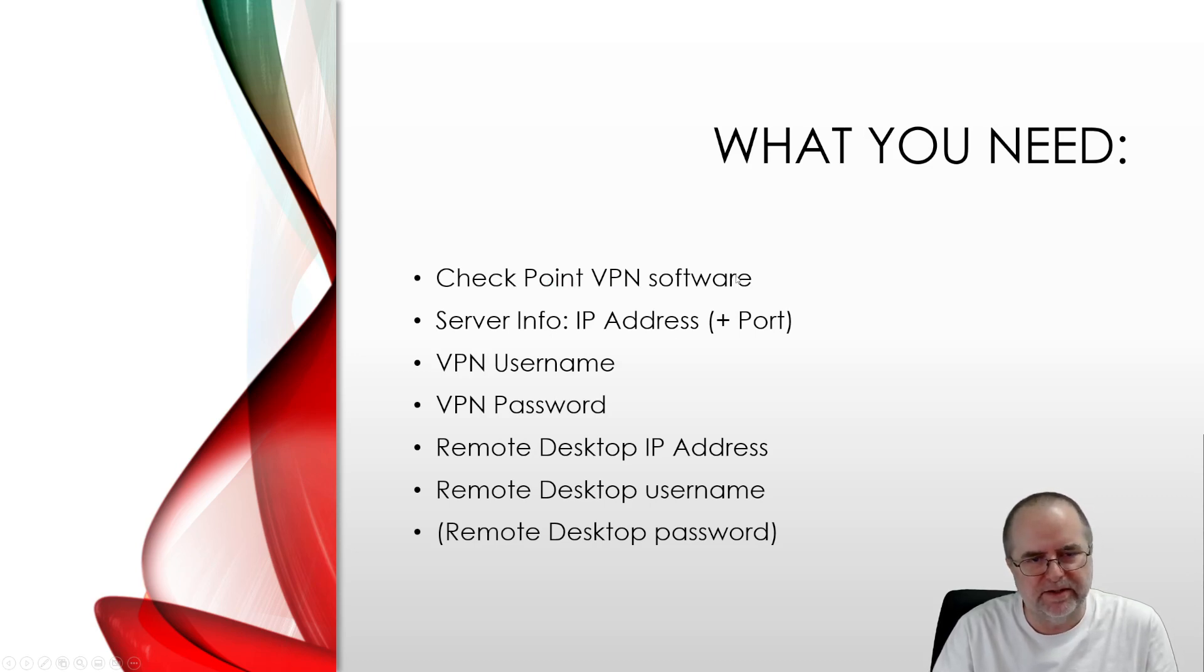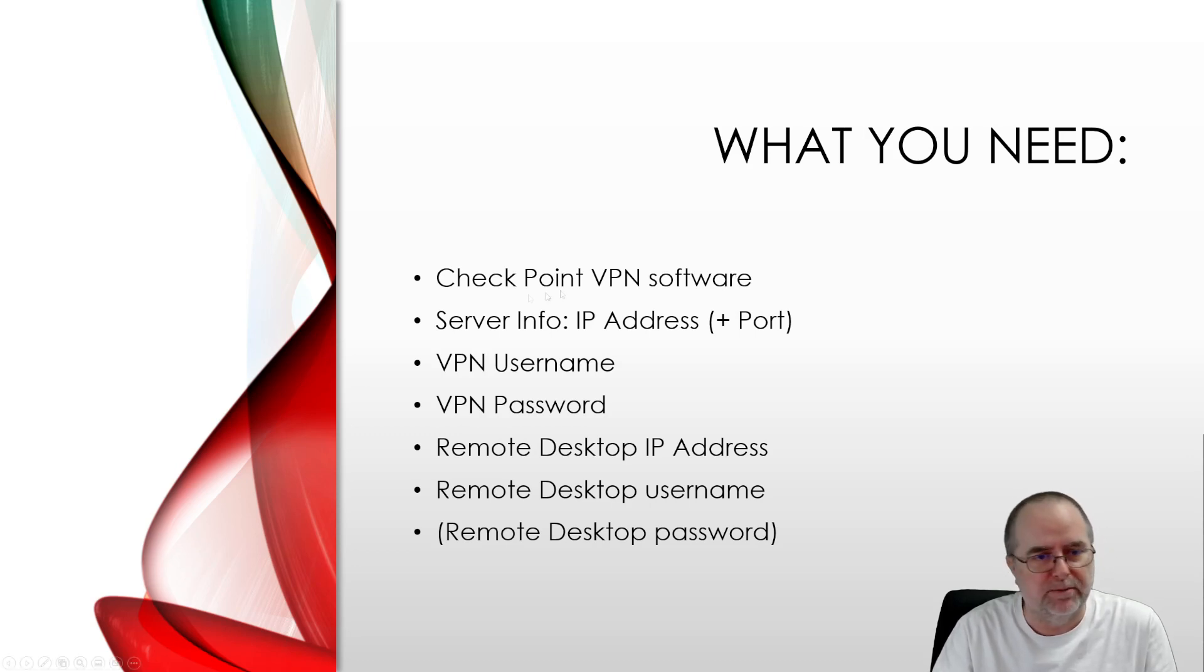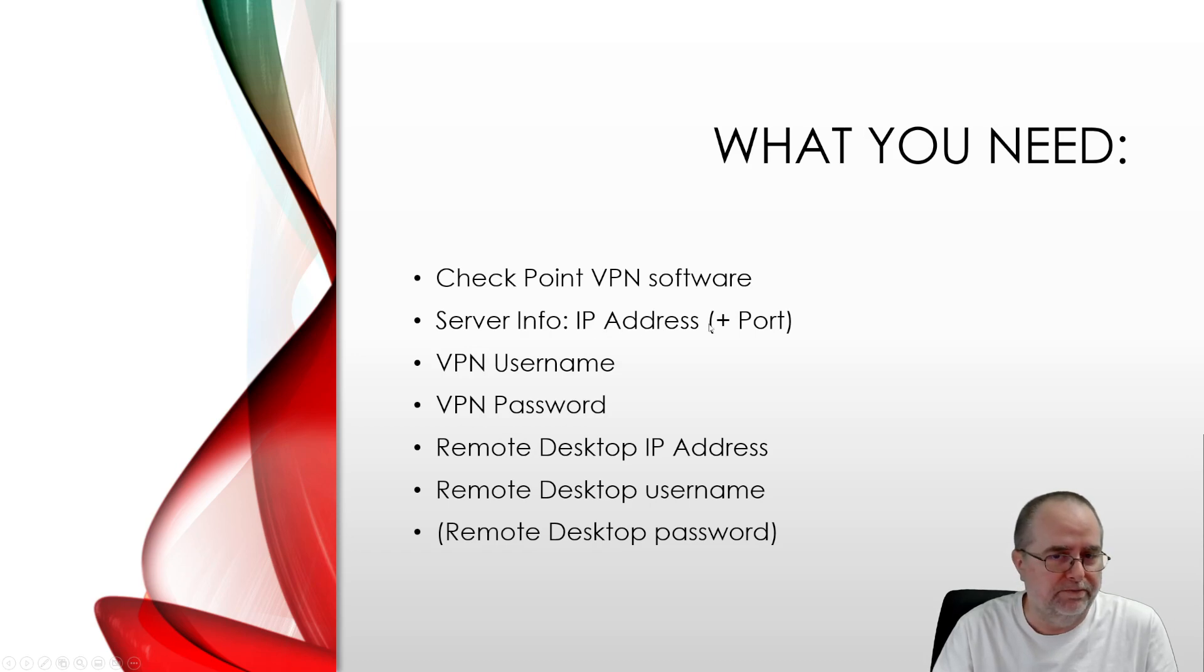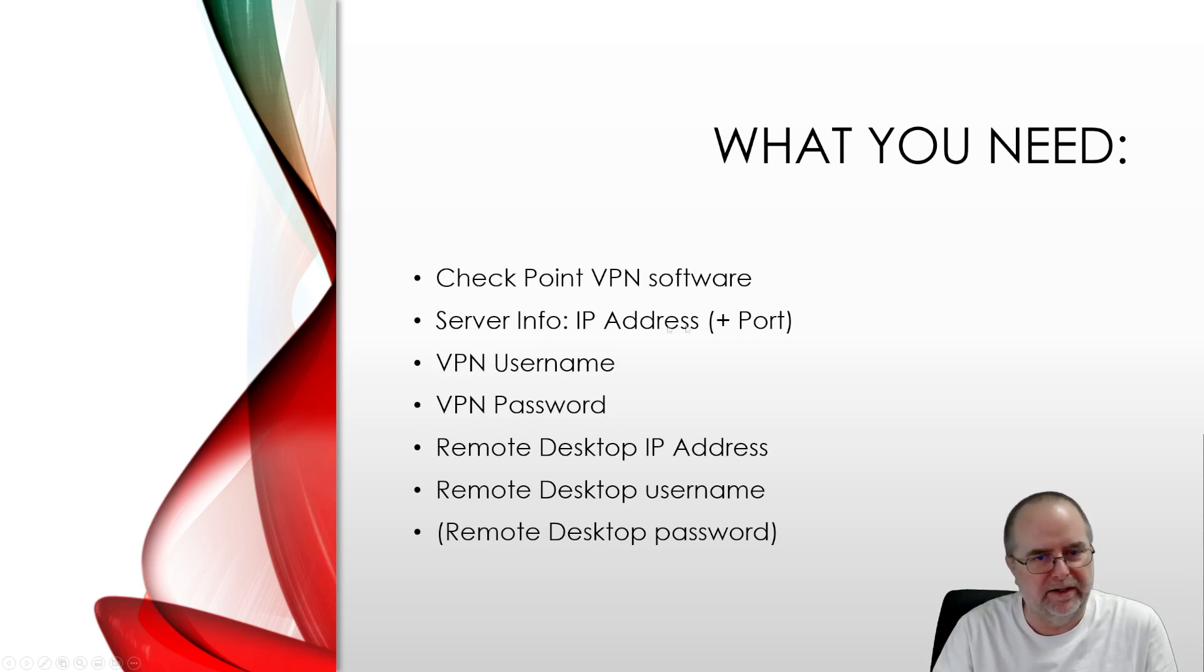The rest of the stuff that you're going to need is information provided by your IT person. You're going to need server info, which consists of an IP address and possibly a port number on the end of it.